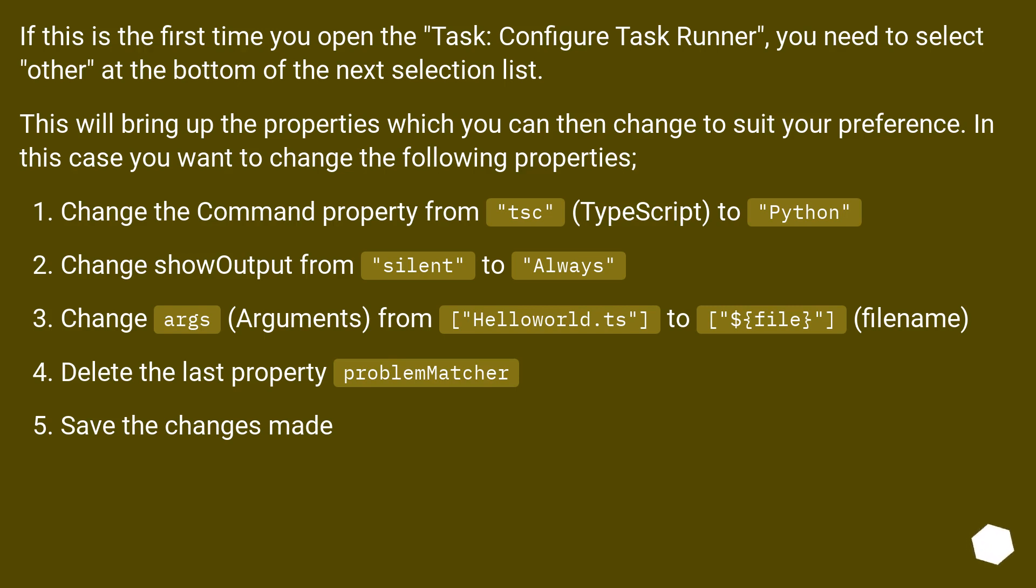Delete the last property problem matcher. Save the changes made.